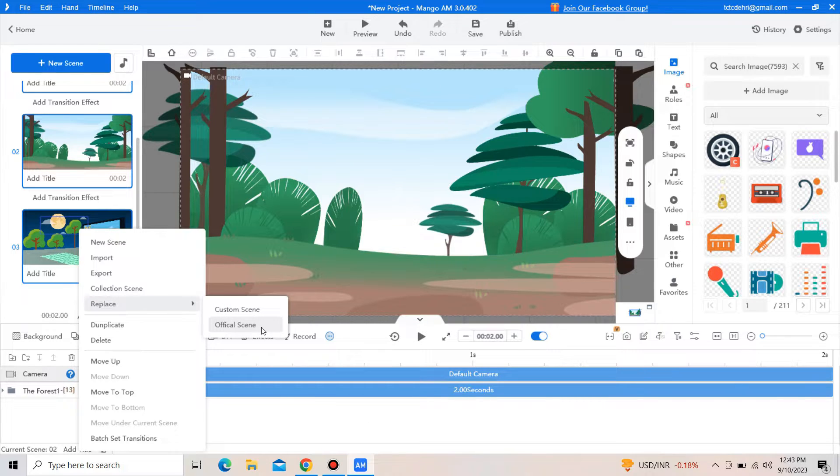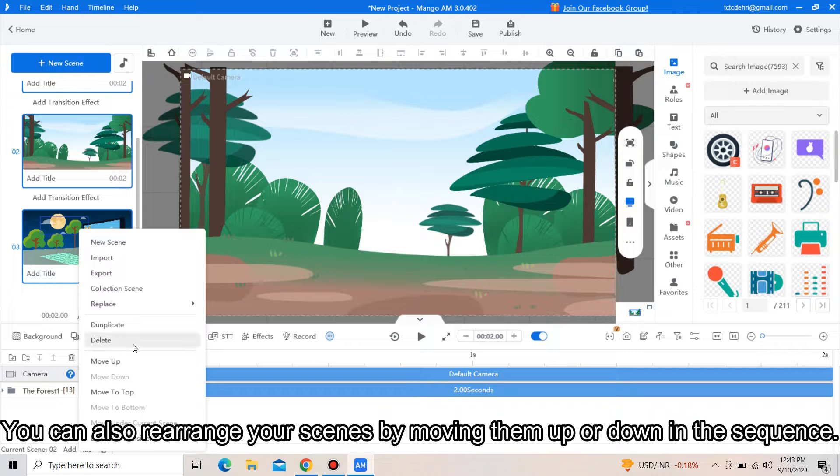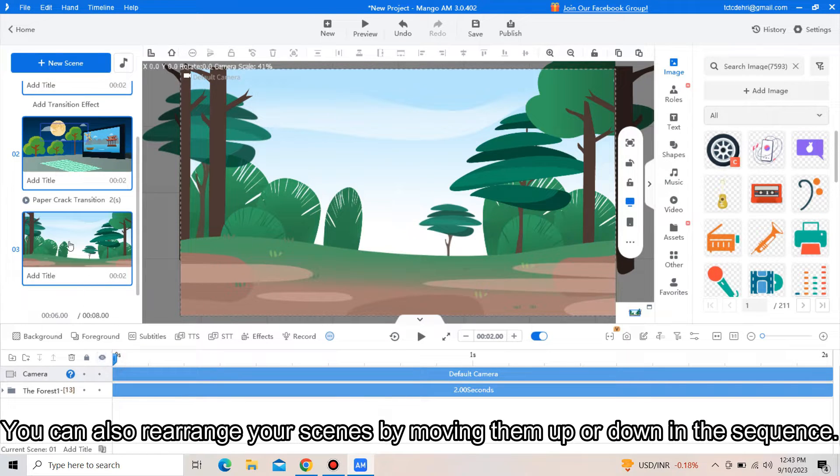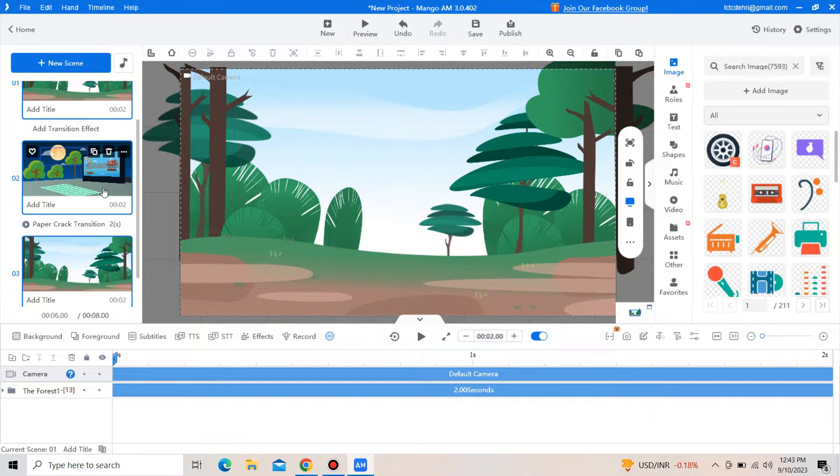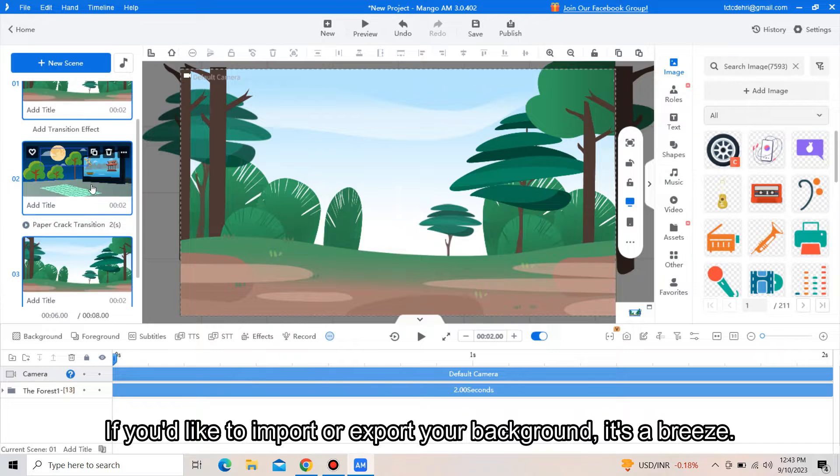You can also rearrange your scenes by moving them up or down in the sequence.